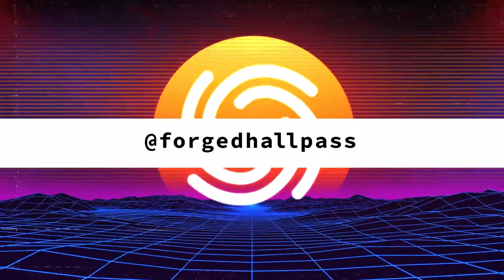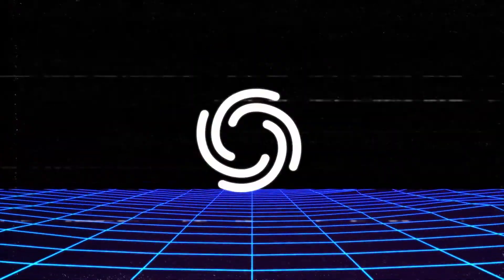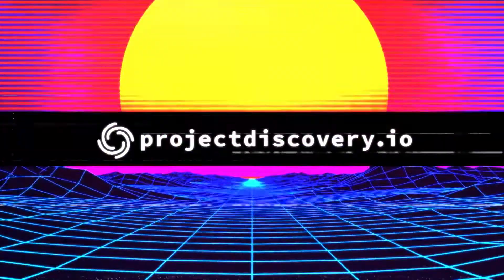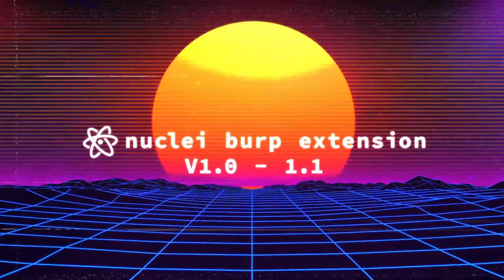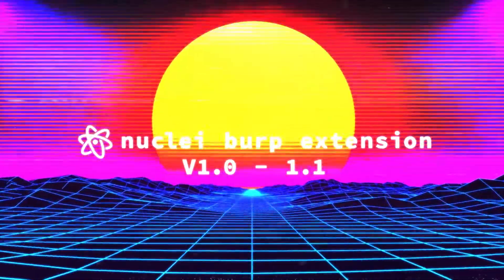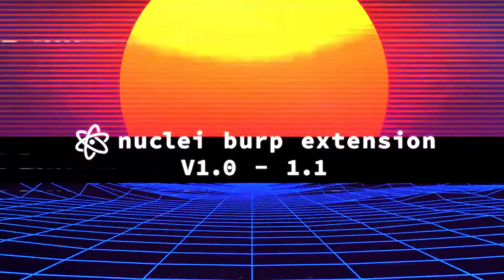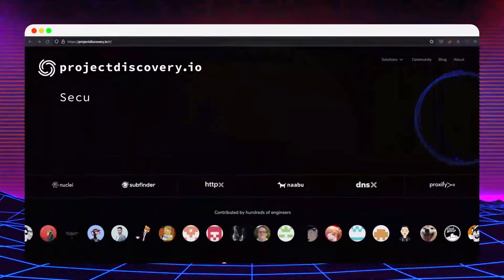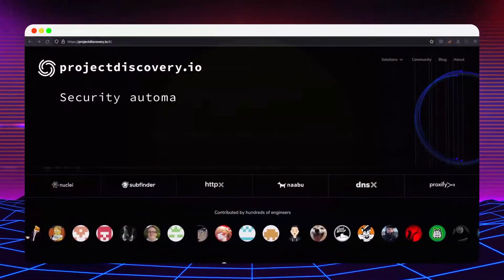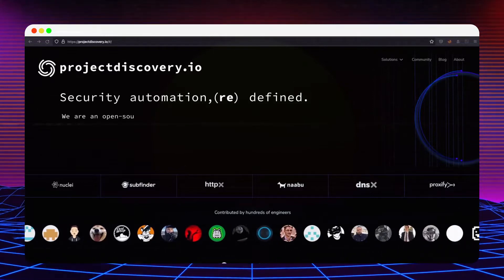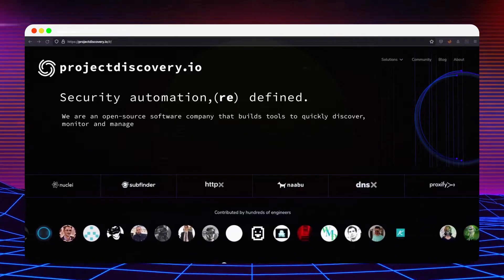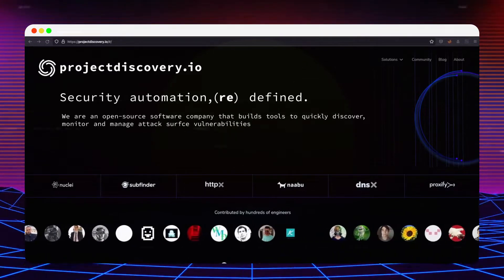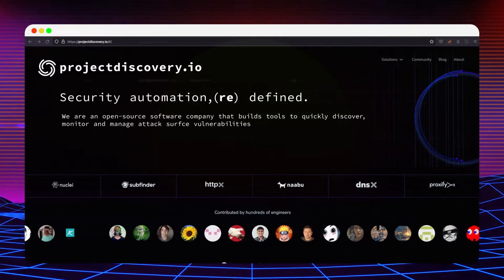Hello and welcome! I'm Istvan from Project Discovery and today I will showcase the first two versions of the Nuclei Burp extension. The goal of these releases were to make Nuclei template creation more accessible to those who are new to Nuclei, but also to fit the needs of existing users by automating repetitive actions to boost productivity.